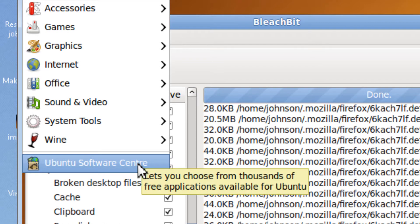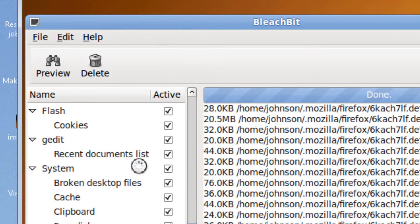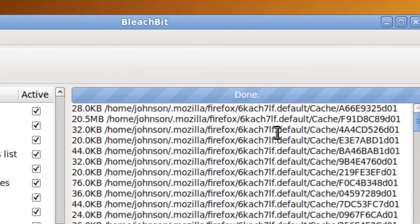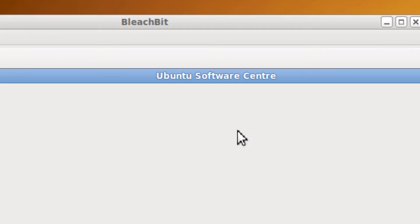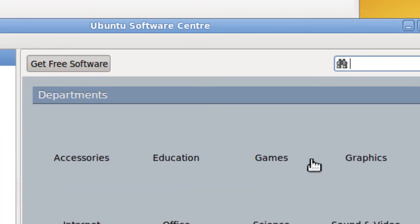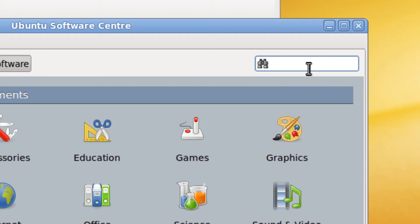you go to Ubuntu Software Center. Then you type in Bleach Bit.